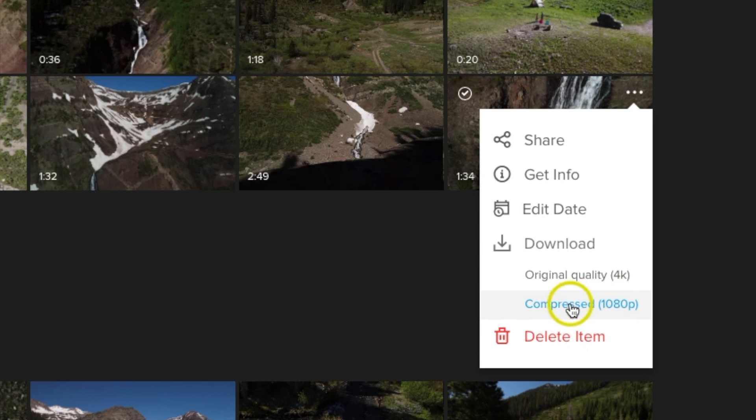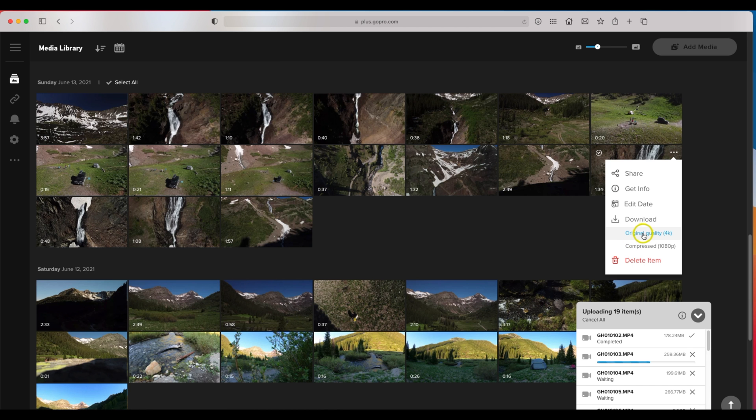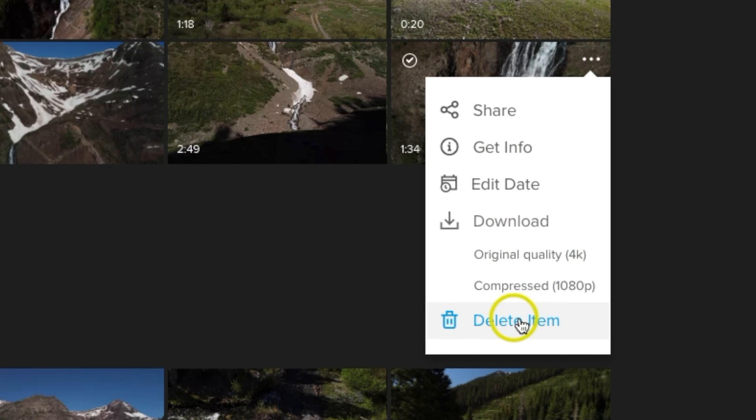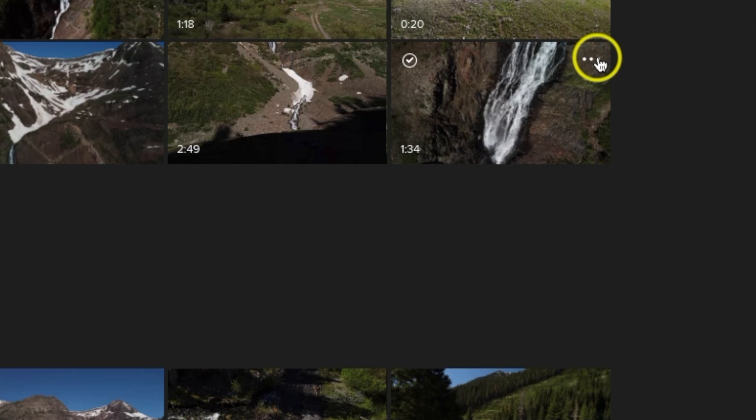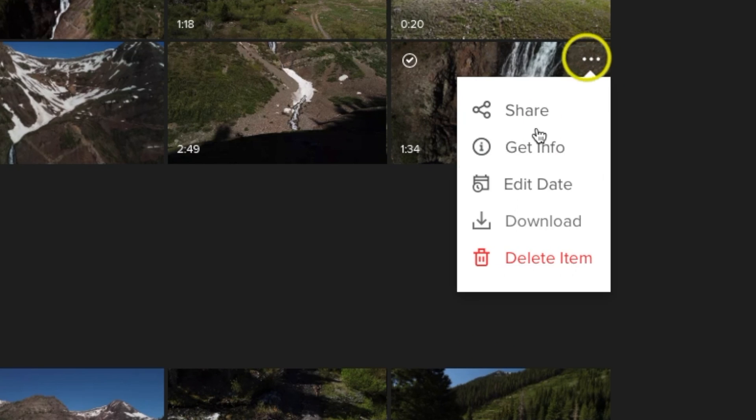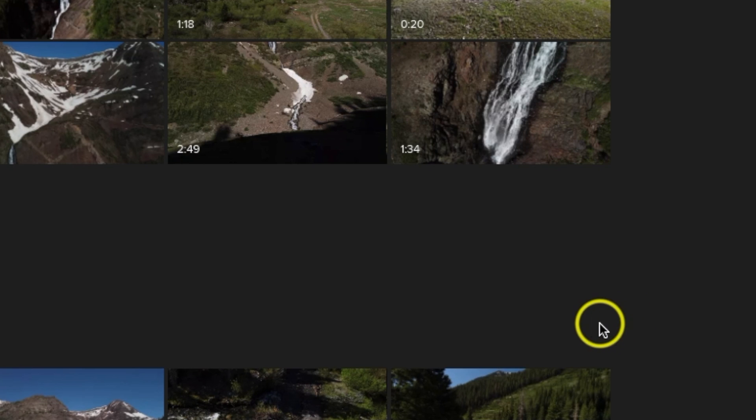So all you got to do is click on the 4k or 1080 and it will automatically download into your computer. And then another option if you just want to delete a particular file, this is where you would also delete it. Once again click on the upper right, drop down, delete item, and it will take that off.